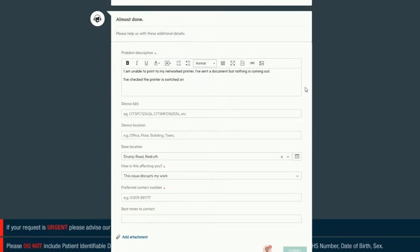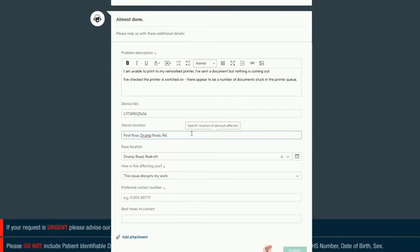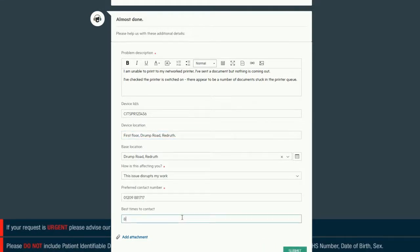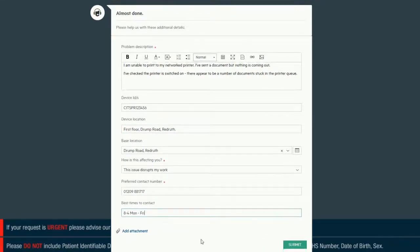Add any relevant information to the new fields that appear. At the bottom of the screen, click Submit.